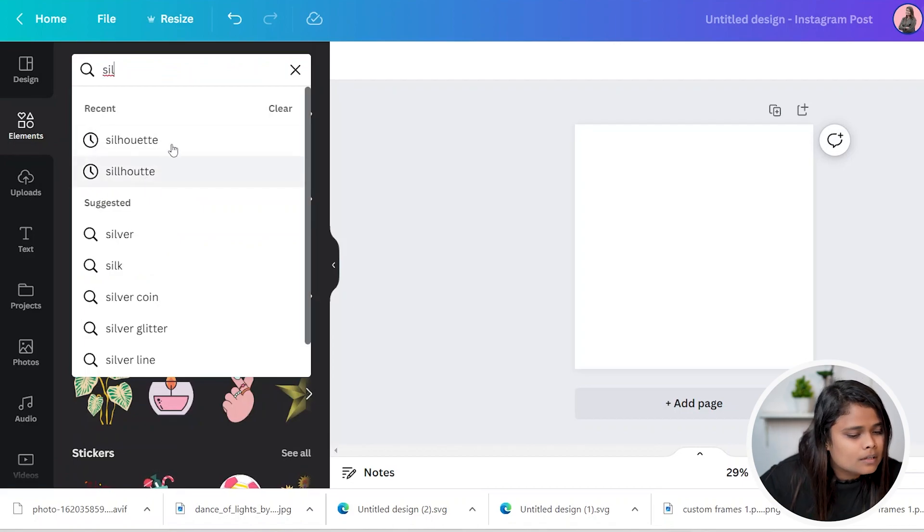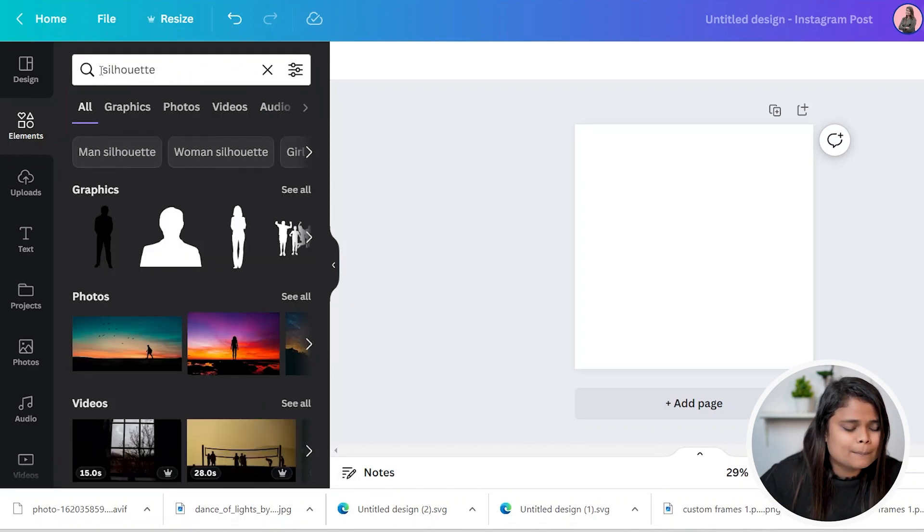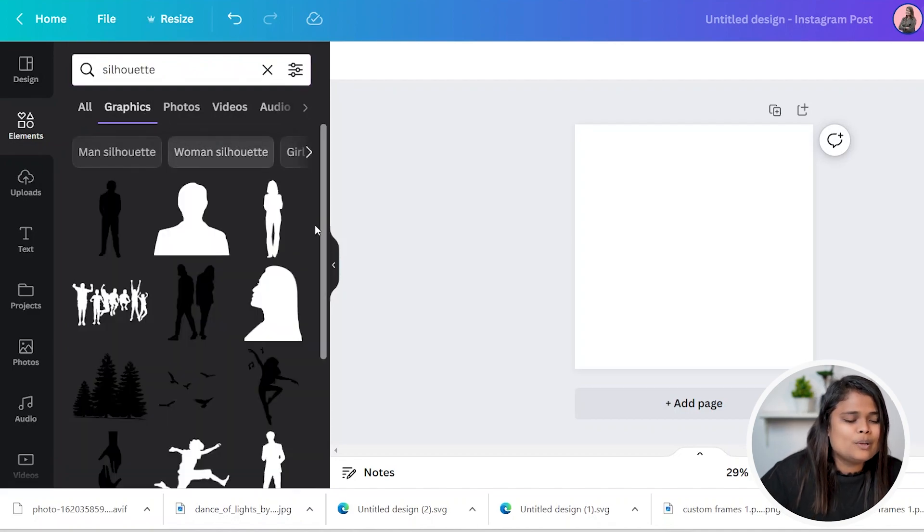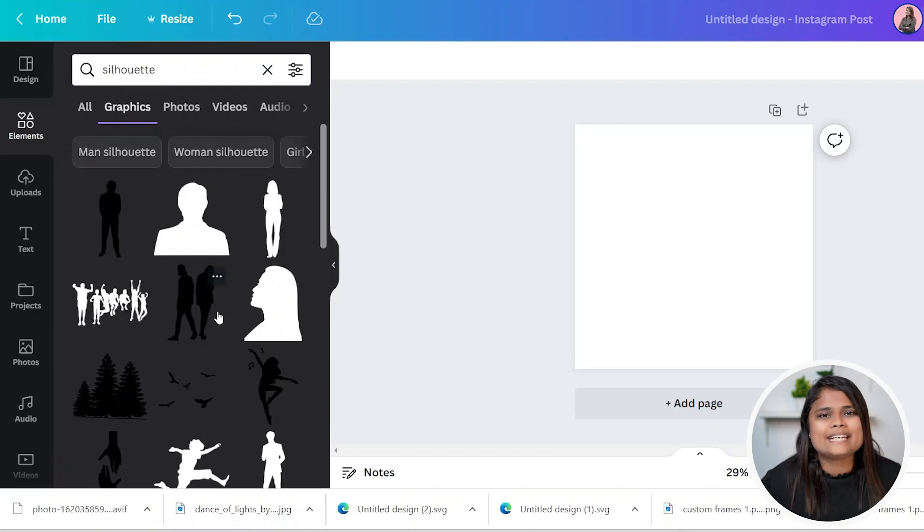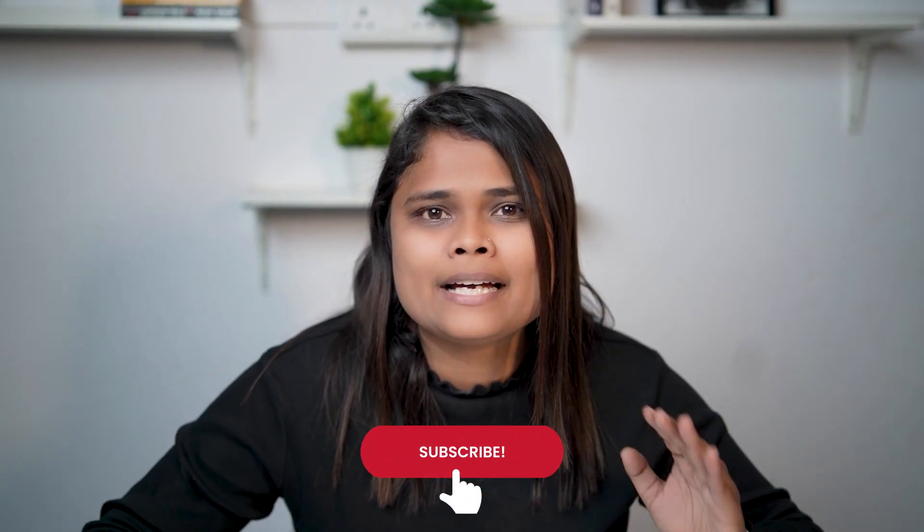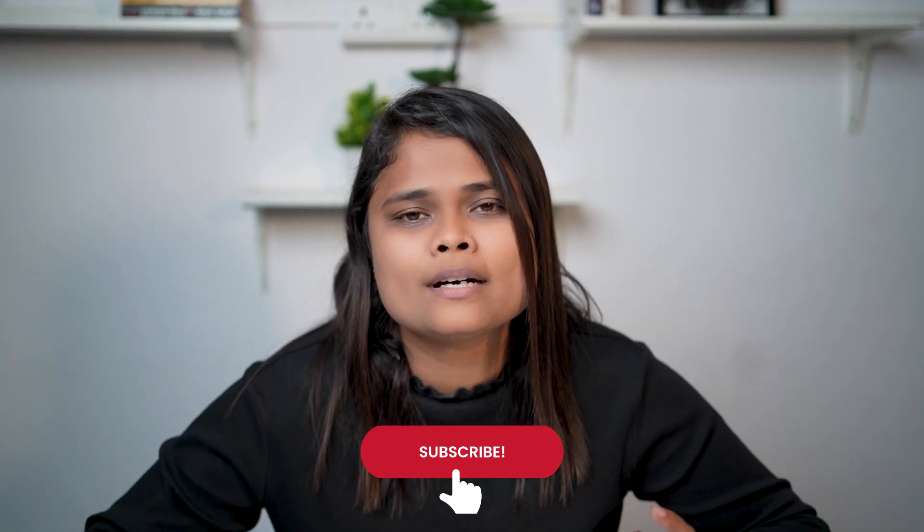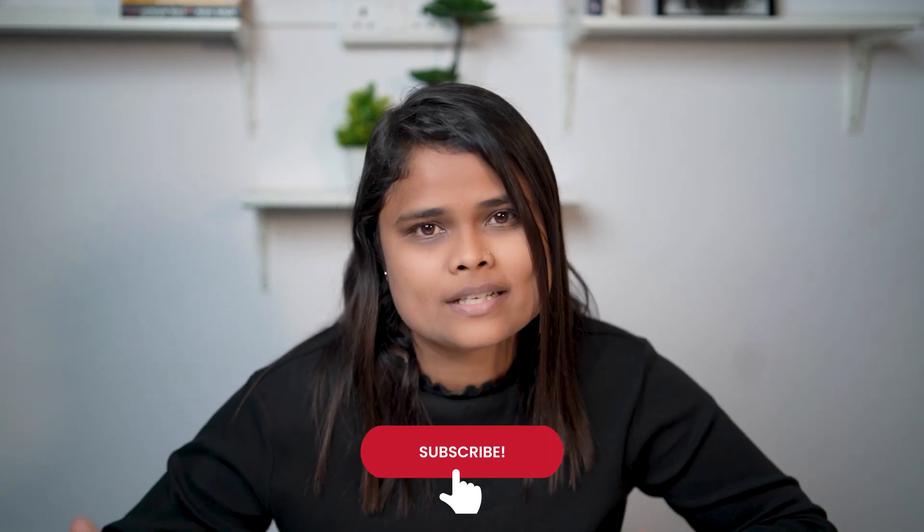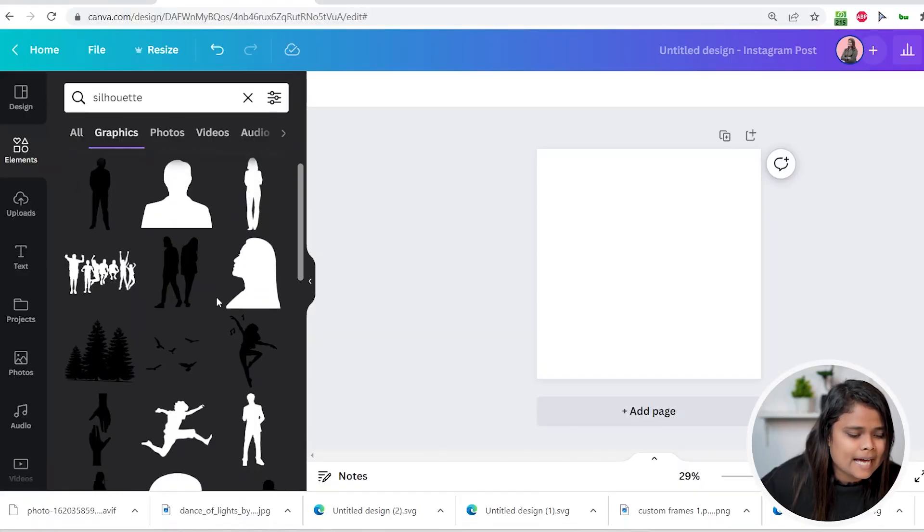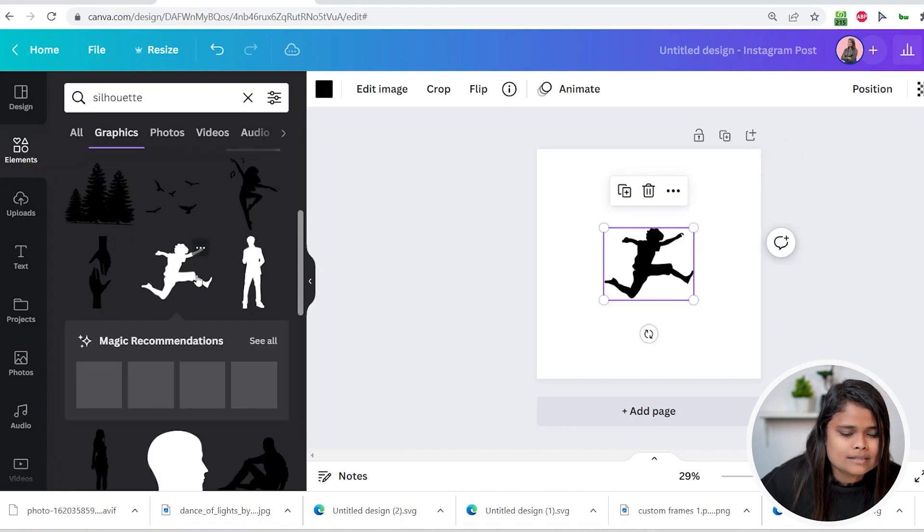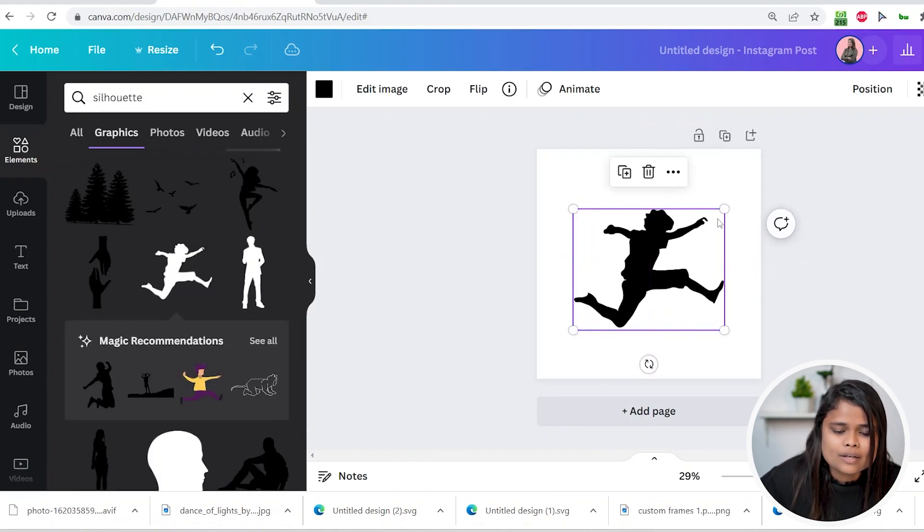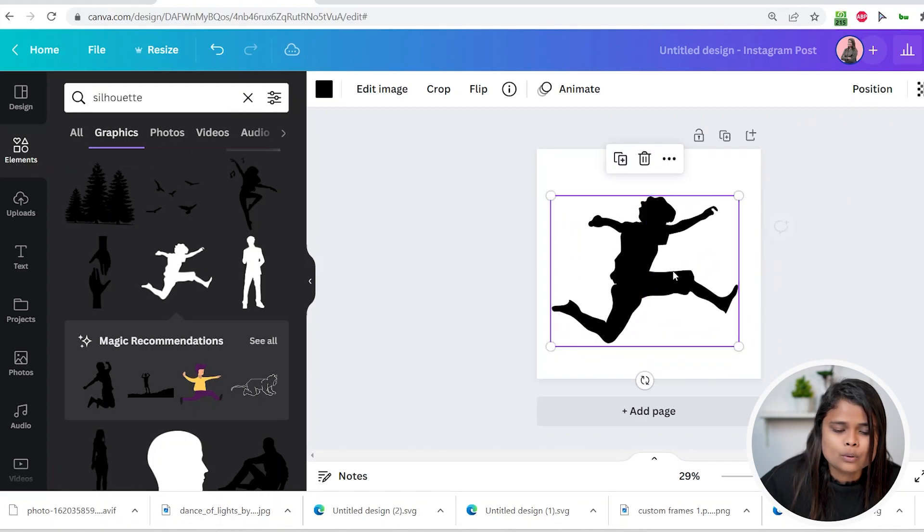For that, I'll search for silhouette. I'm not sure how we pronounce it. You can look for it and you will find such black and white images in Canva. So why we are choosing black and white is because it will be easy for us to convert them into custom frames. Let's add this kids image element.